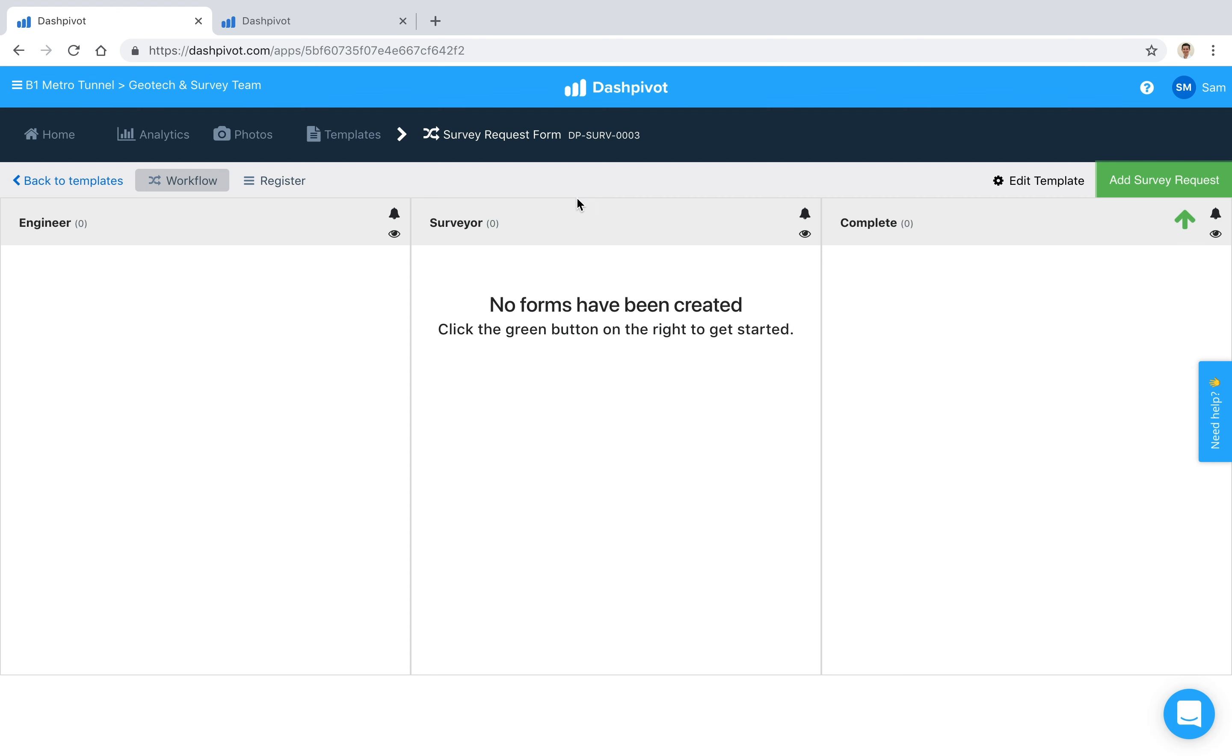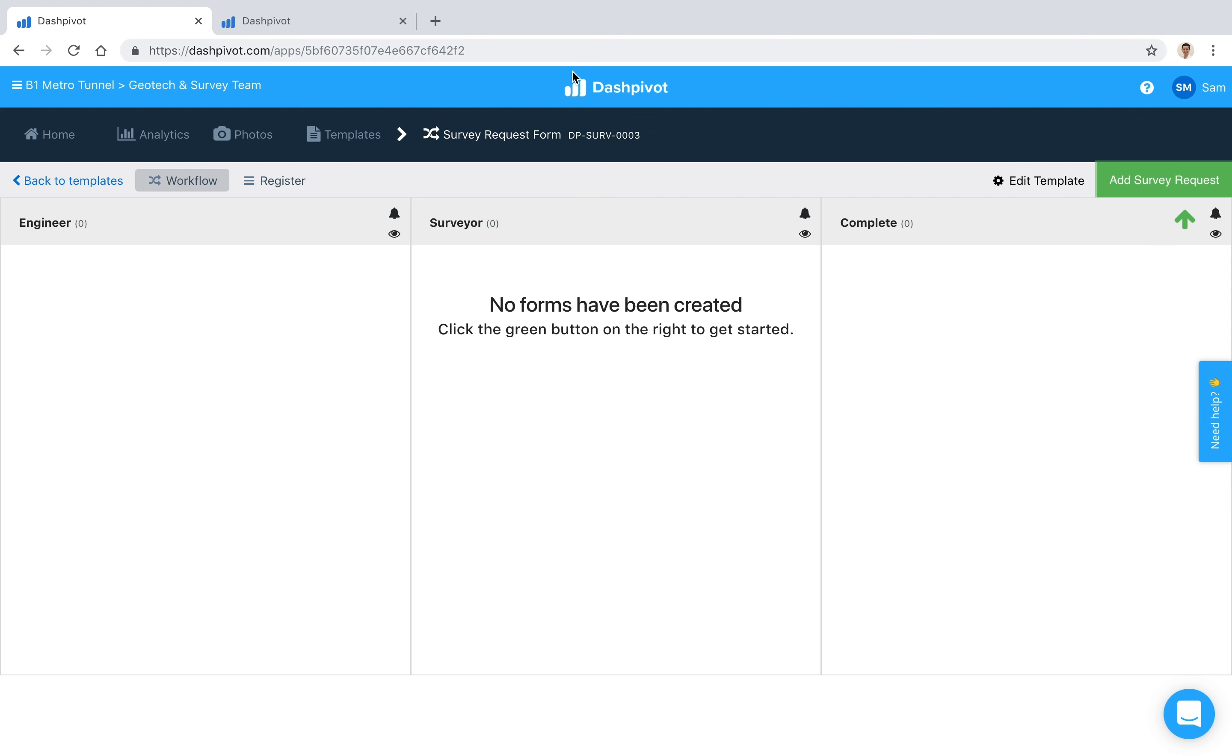So in this video we're going to look at how you can organize, action, and process survey requests with Dashpivot to automatically notify the survey team when spatial information is required and allow work to continue as planned.